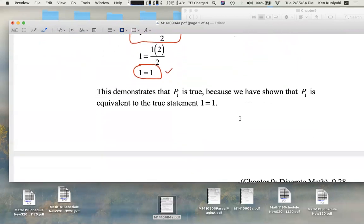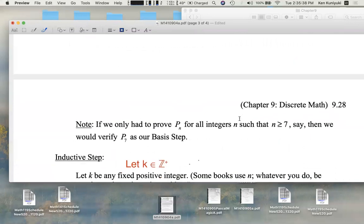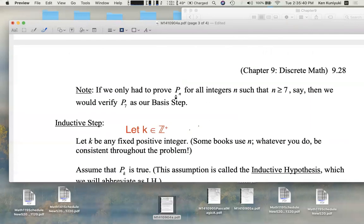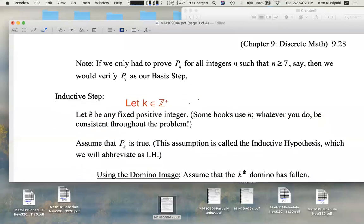So that wasn't the hard part. The hard part is the inductive step. By the way, if we wanted to prove a statement P of n for all integers n such that n is greater than or equal to seven, then we would use P of seven as our basis step. In our stamps problem, we start with P of six. So it's not always P of one corresponding to the basis step, but it often is.